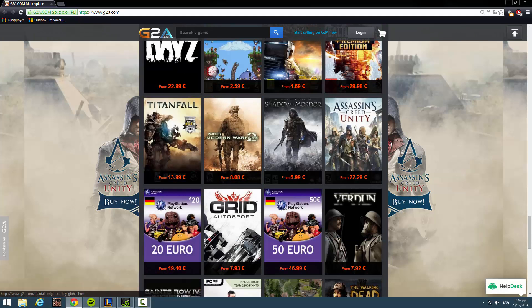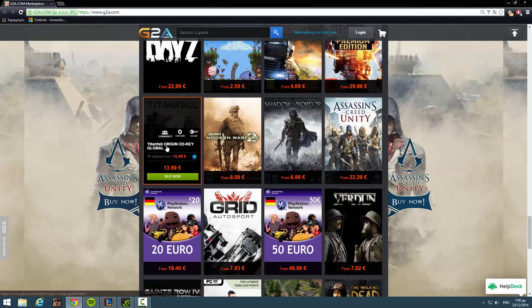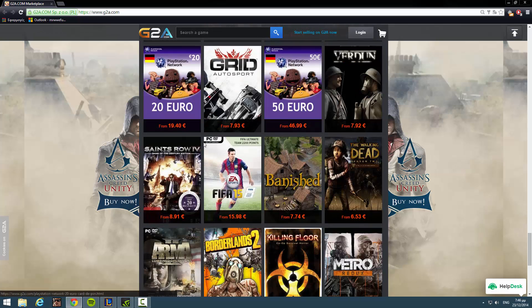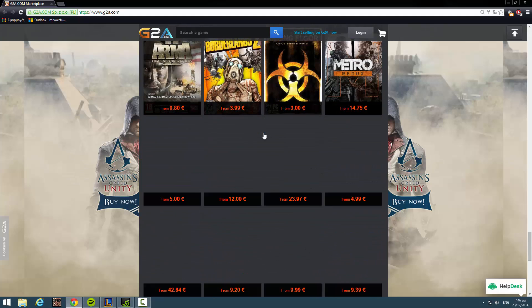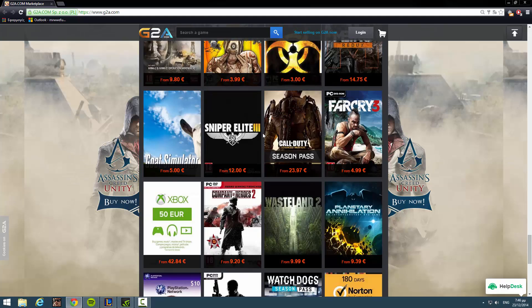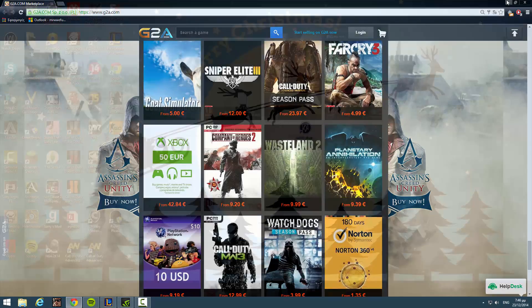Look at this, Titanfall, which on Origin is like 60 euros. Here is 13 euros. So buy yourself a present or a friend's present. I'm giving you guys the link in the description below.